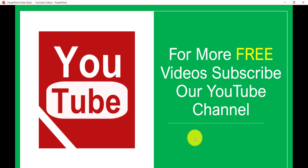If you want similar videos, subscribe to our YouTube channel — you'll get lots of free videos on SharePoint, Office 365, SPFX, and Power Platform. Thank you and have a nice day.